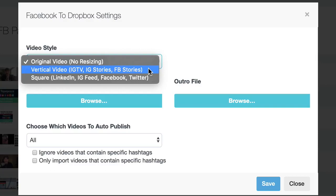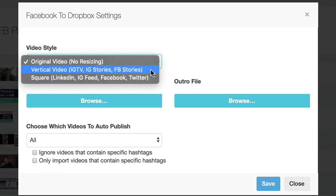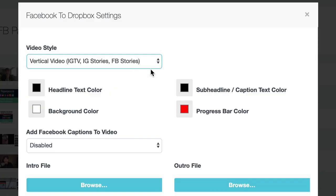or Facebook stories. Now if you want to make it square, and you want to post it to LinkedIn, your regular Instagram feed, or Facebook, or Twitter, square is more ideal. So I'm going to stick with vertical.